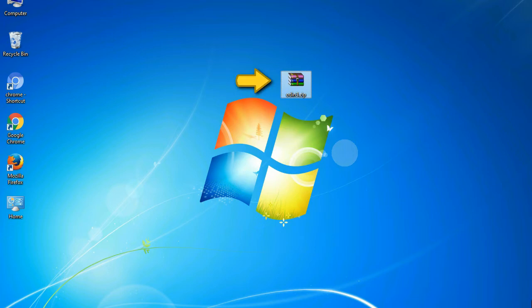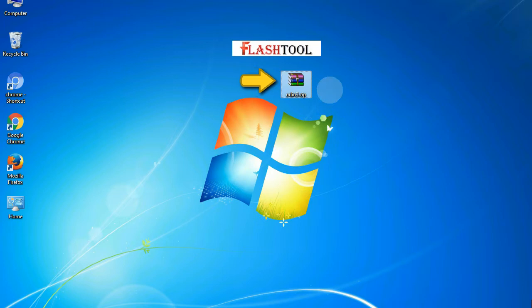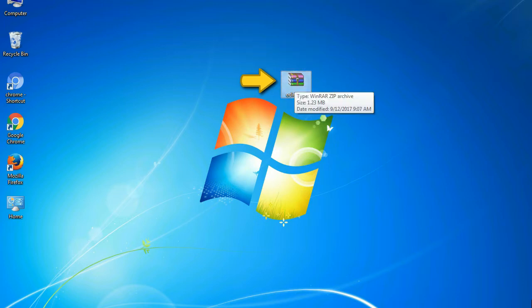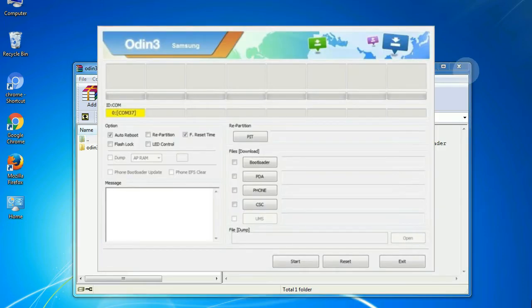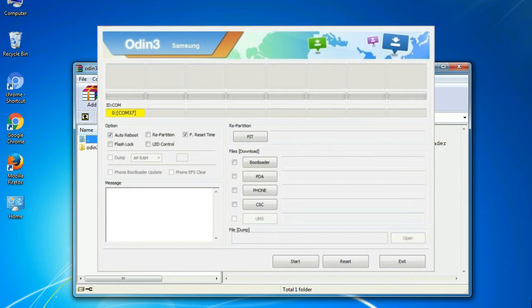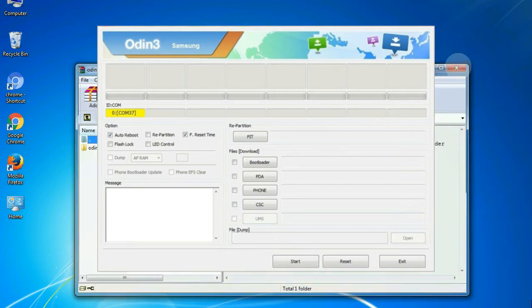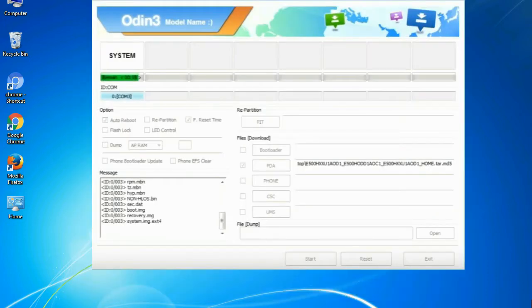Odin is a firmware flashing software developed and internally used by Samsung. It is believed that instead of being released by Samsung officially, the tool was leaked accidentally. And thanks to the leak, this effective tool is now widely used by Samsung users to flash firmware, recoveries, bootloaders, or modem files on Samsung Galaxy devices.